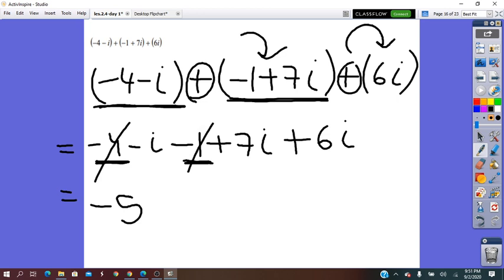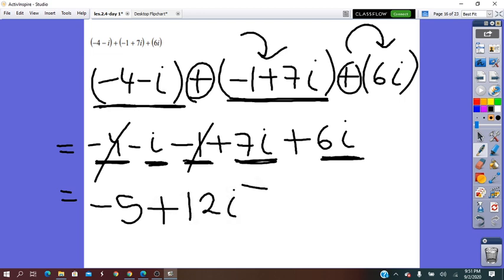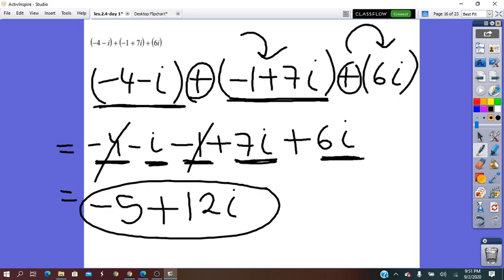Now I look for the i terms: I have negative i, I have 7i here, and I have 6i. Negative i plus 7i plus 6i equals positive 12i. And this is the answer in simplest form. So again, to add or subtract complex numbers, do exactly as with binomials.